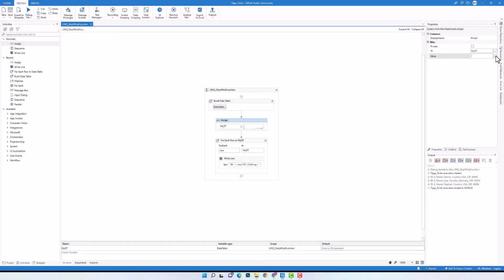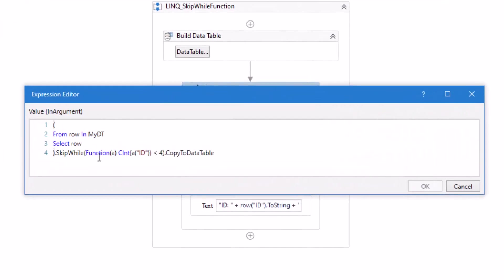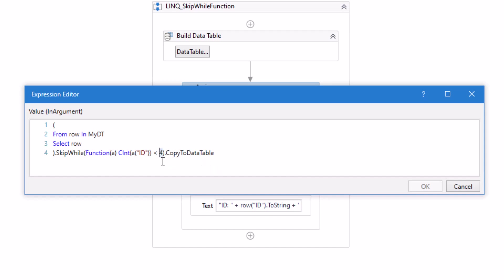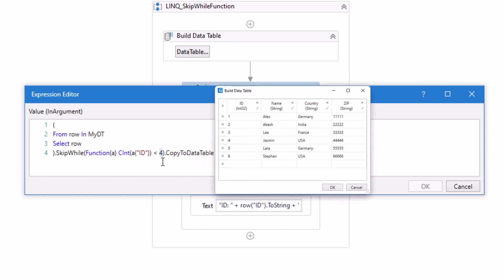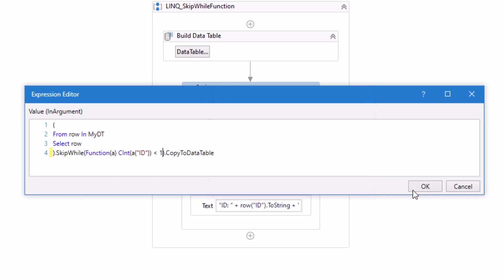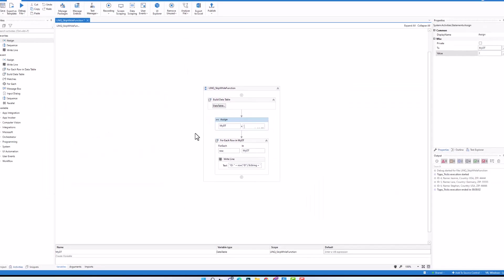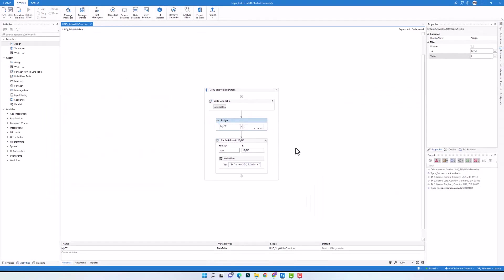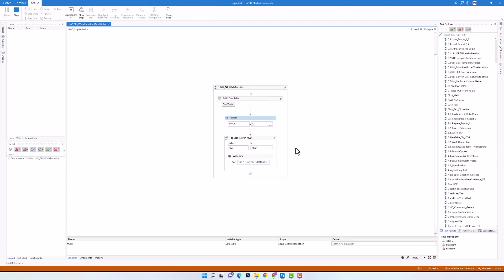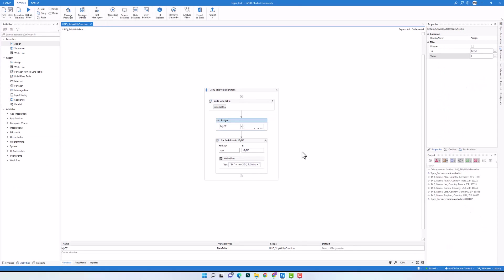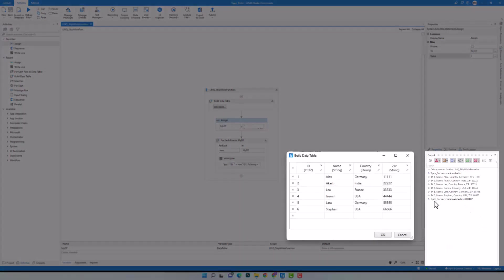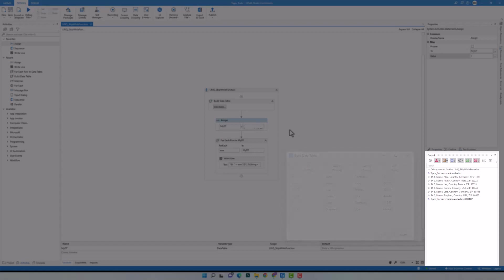Let's edit the query again. I will change the number 4 to 1, meaning I want to skip all rows where the id is smaller than 1. But we know that we don't have any id which is smaller than 1. Running the code, as you see we have all rows as output because we didn't skip any row — the condition was false at the beginning, therefore we didn't skip any row.